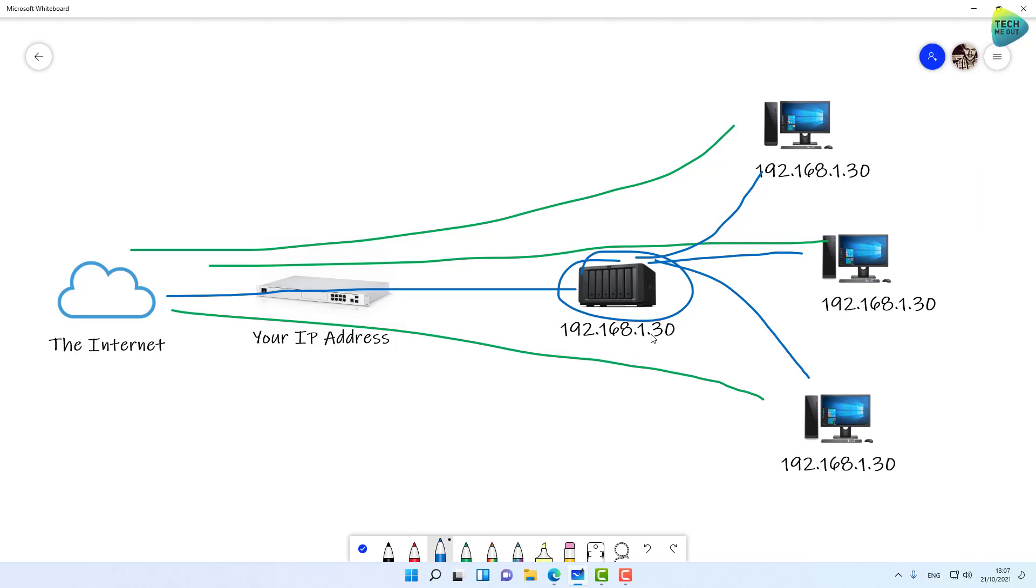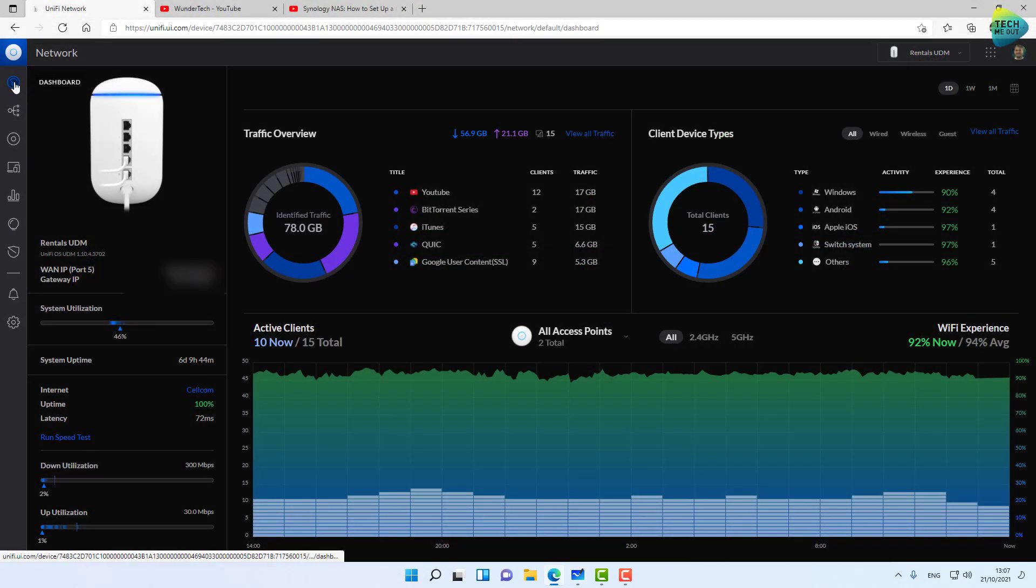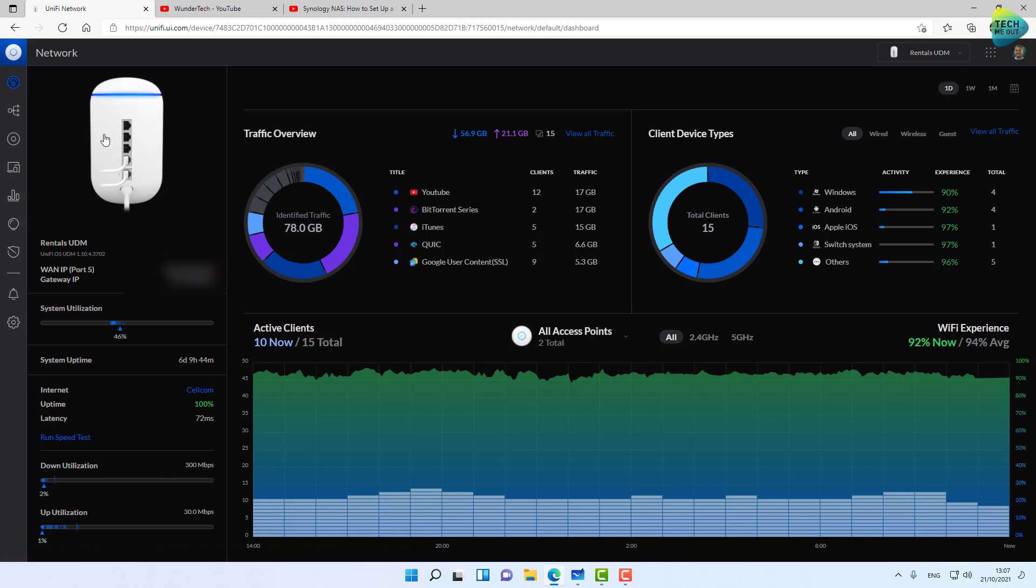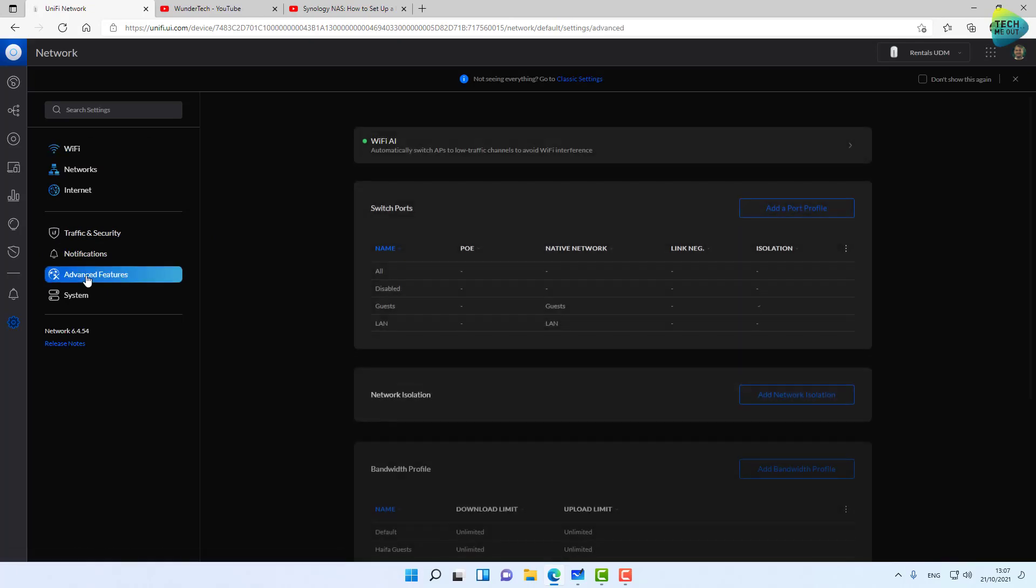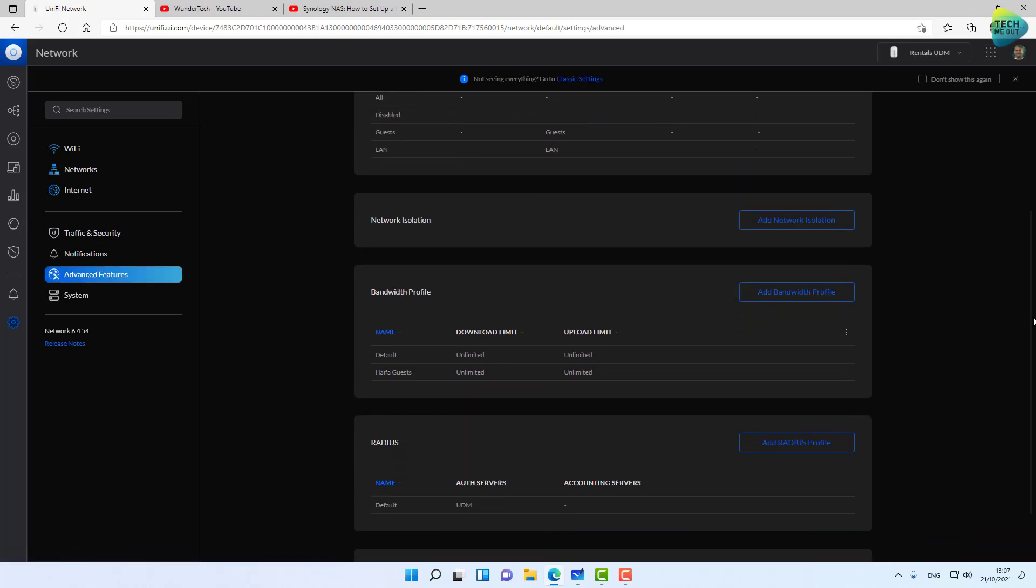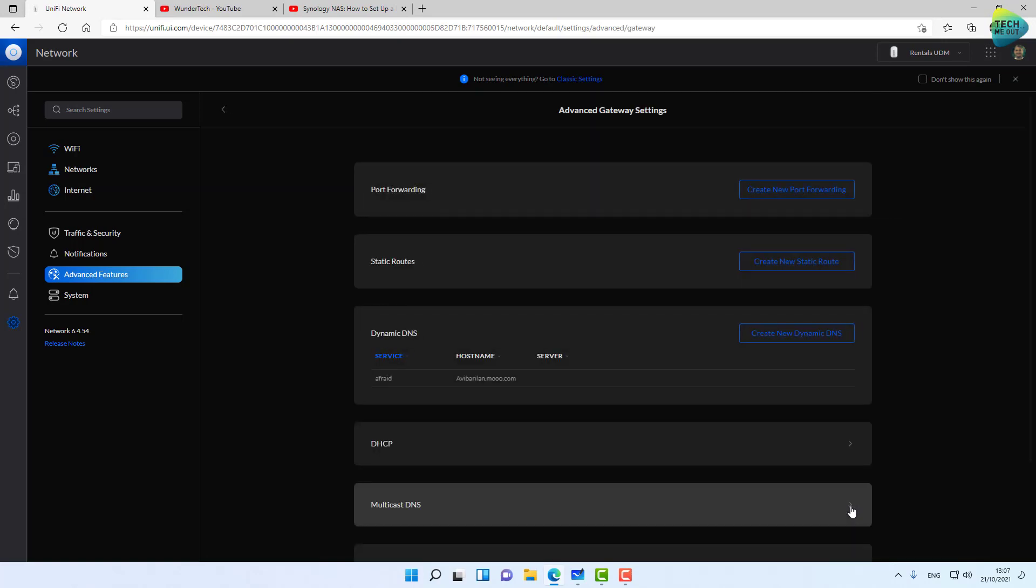Let's dive in and see how to create the port forwarding rule. This is my remote UDM device. Let's jump into Settings. I'll do it in the new settings menu, although I do like the classic menu better. It's in Advanced Features. Let's scroll down to Advanced Gateway Features and Port Forwarding.